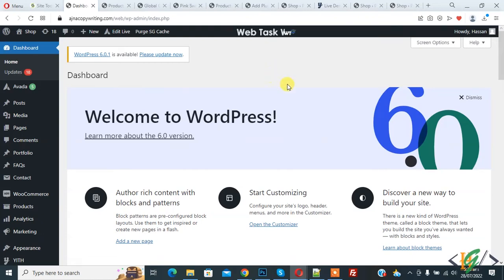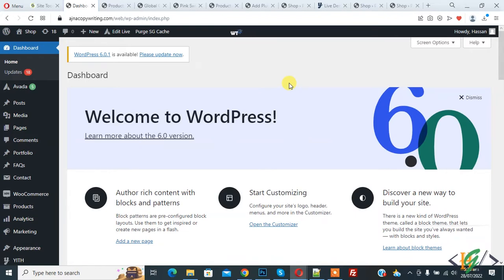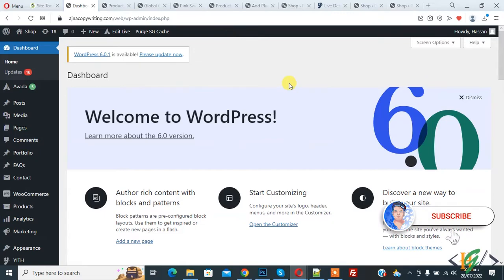Bismillahirrahmanirrahim. Assalamu alaikum, my name is Asan and today we are going to clean up media library and delete unused images in WordPress. Before starting work, it's my request please subscribe my channel. Thank you. Now back to our work.